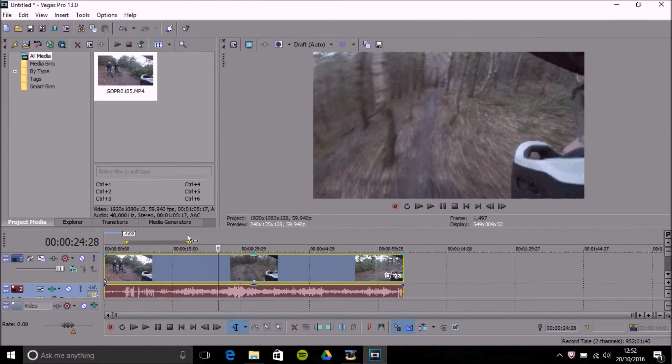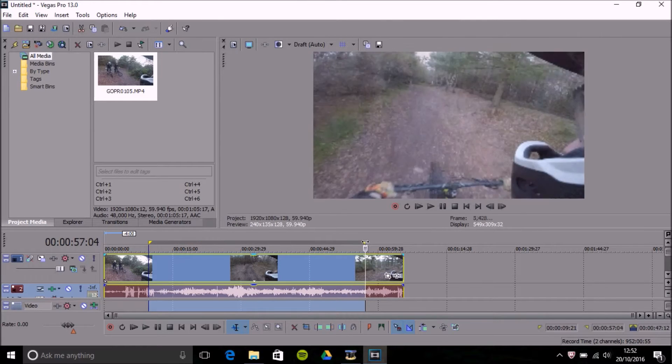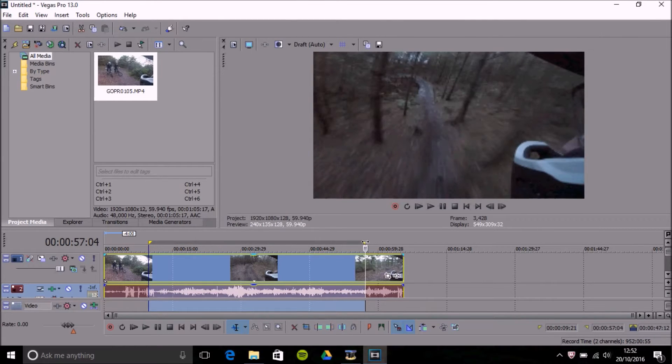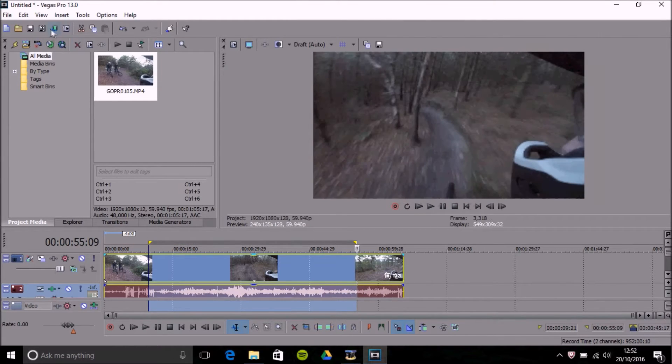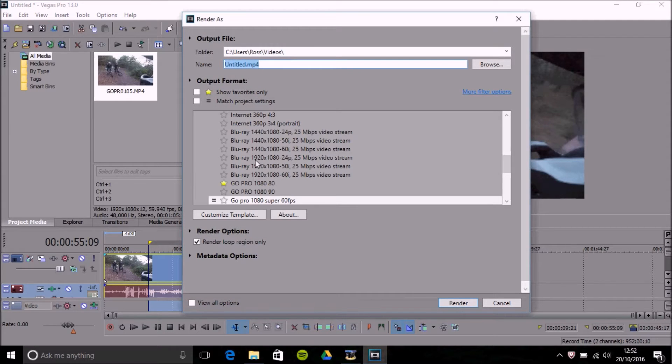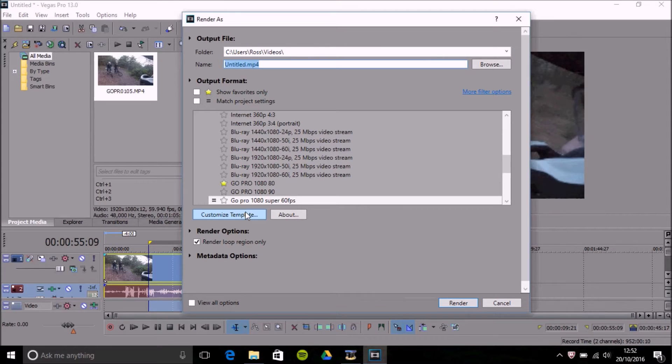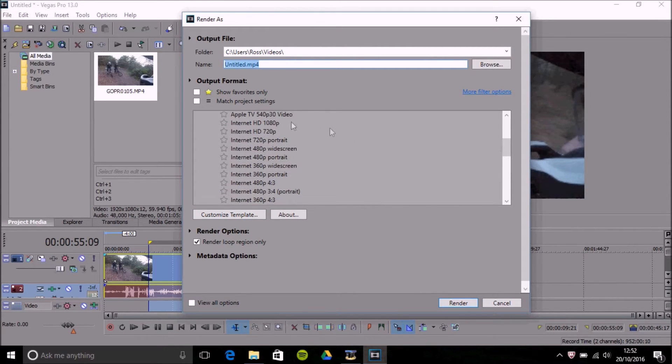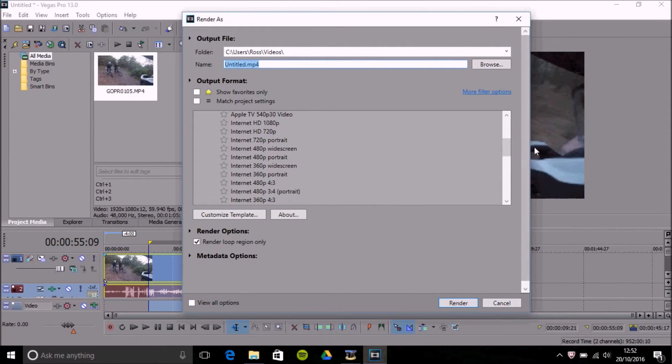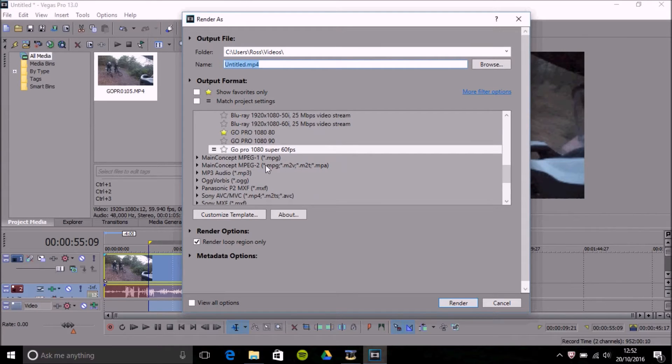To then go to your render settings obviously you'll highlight the video or the area that you want and you'd then press your render button and hopefully you might already have some presets. All you need to select is something like internet HD 1080p and I've got my own here and go on customize template.